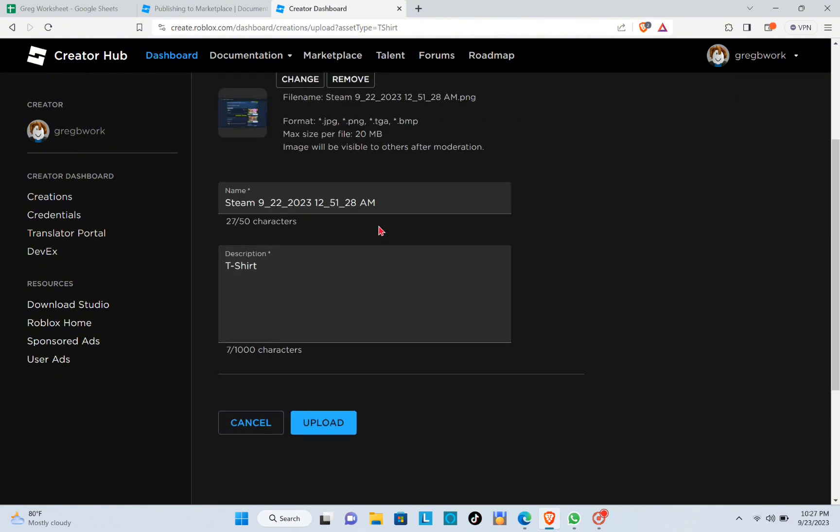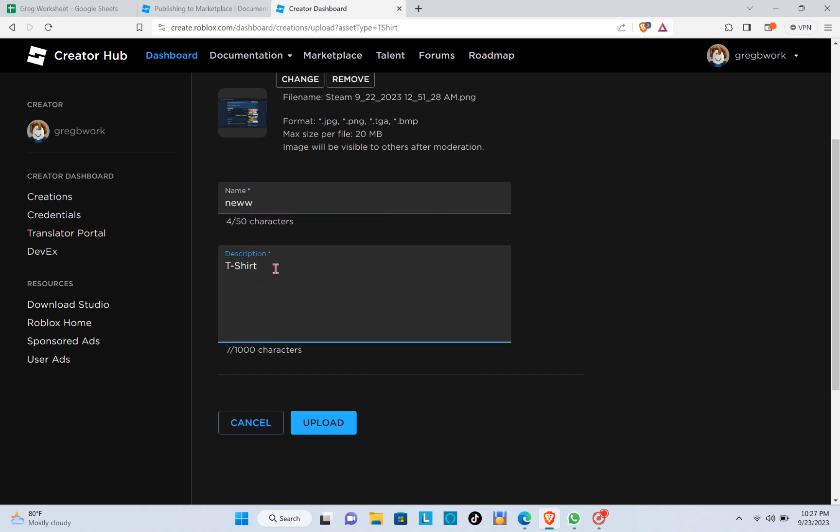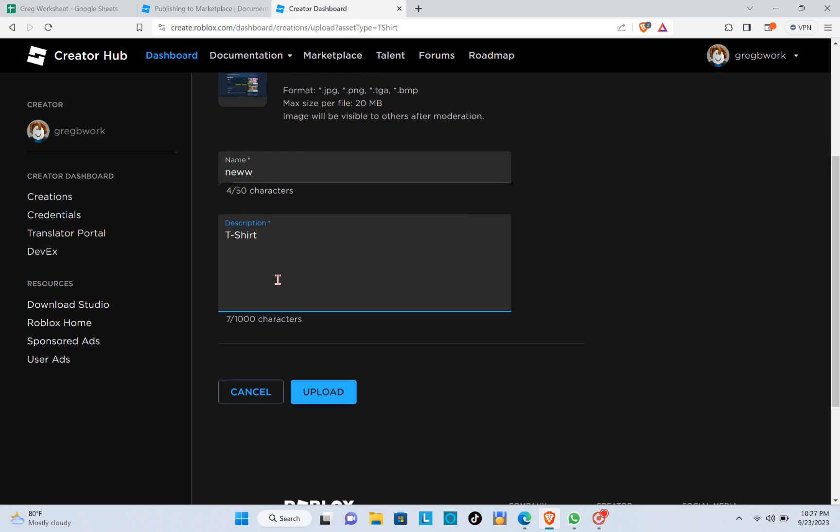You can also change the name of this asset. You can put a description and then click on Upload.